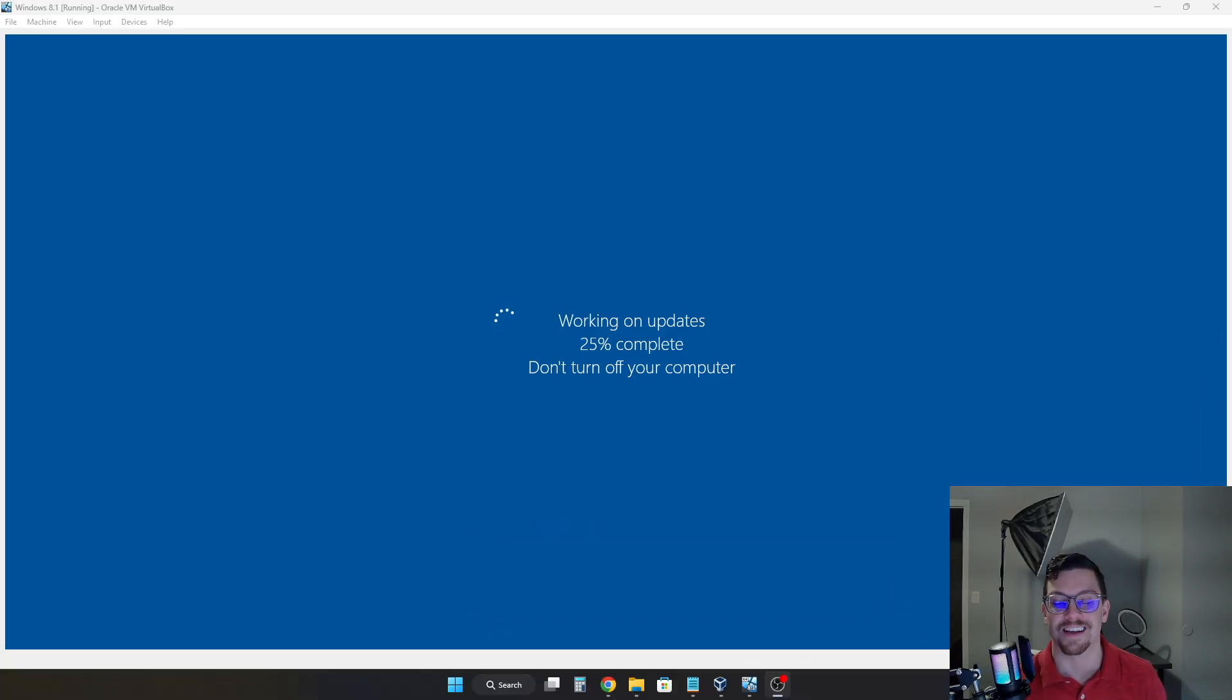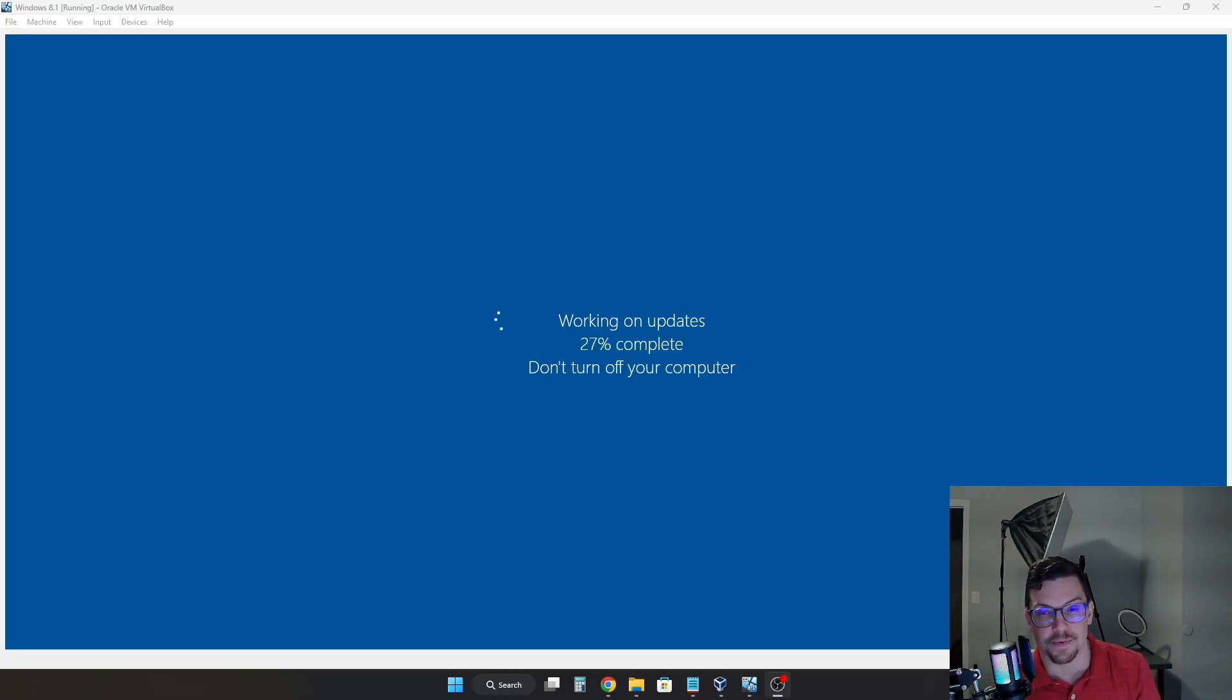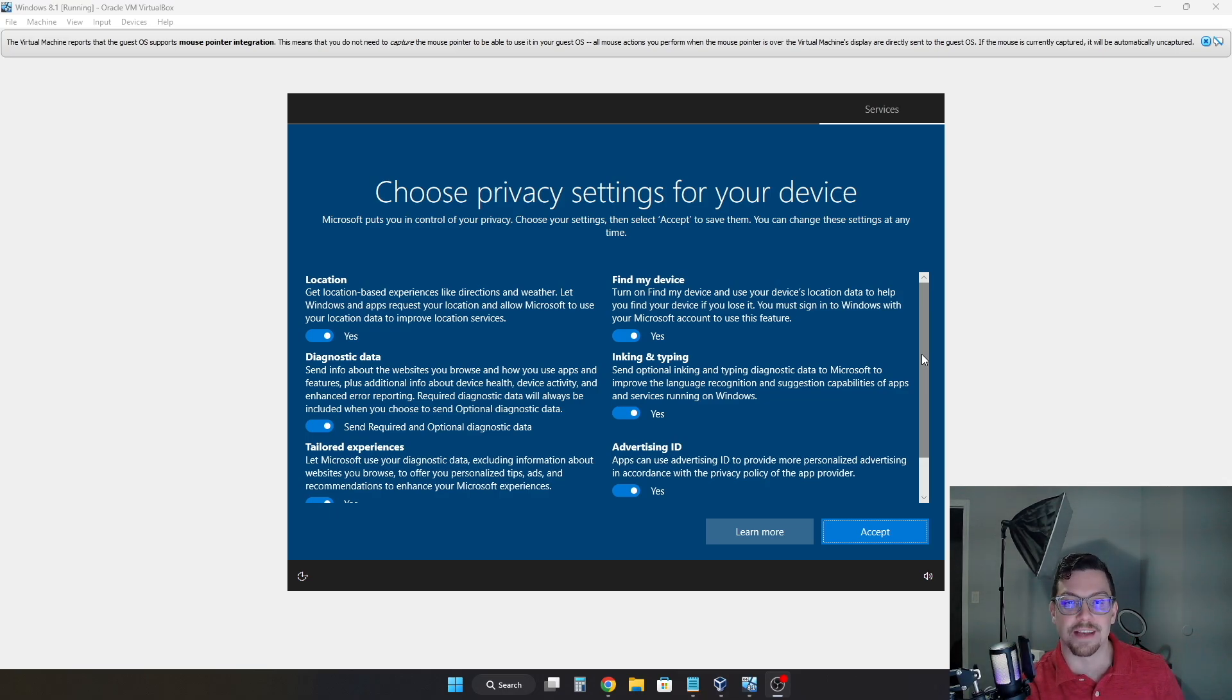And this is just an idea of some of the prompts you may see as the update is going on. As you can see, it's now centered and has working on updates 27% complete. Alright. And after quite a while, we are now at the privacy settings screen for Windows 10.